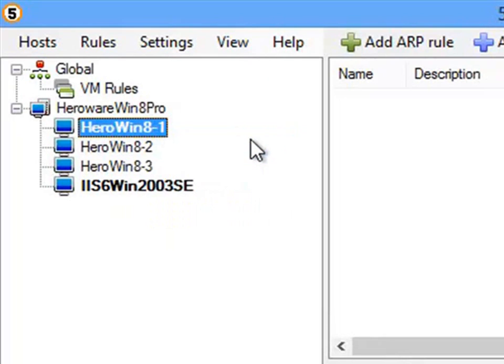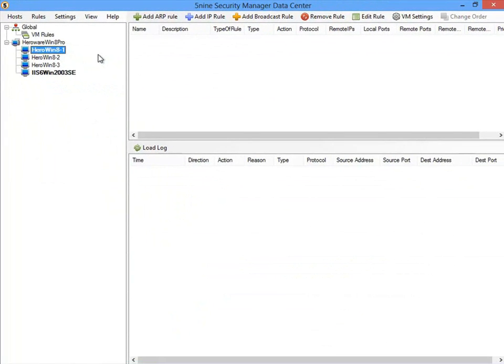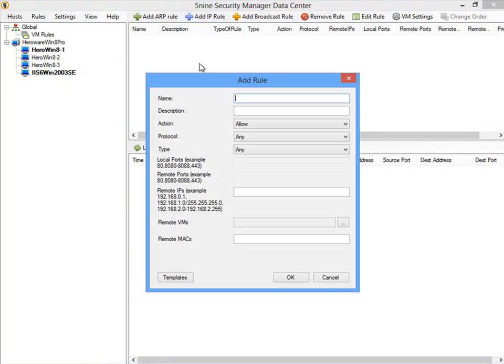With the firewall monitoring enabled, no traffic is allowed in or out of this virtual machine. Now let's say that this is a web server so we need to allow only inbound TCP traffic on port 80. To create a rule for this, simply make sure that the virtual machine is selected and click Add IP Rule. You can fill out the parameters of the rule by giving it a name and specifying TCP traffic on port 80.